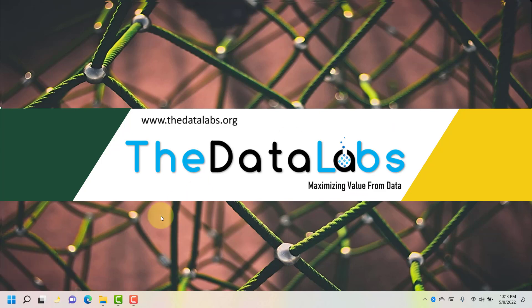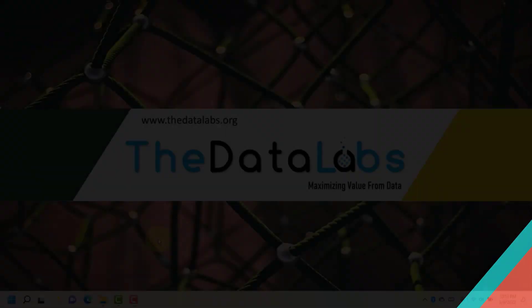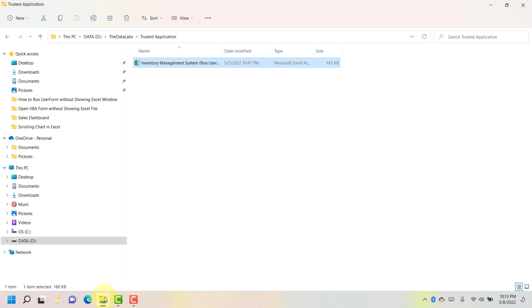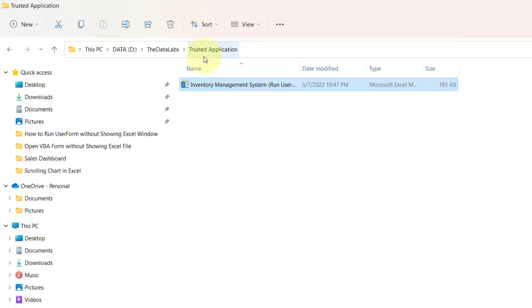Let me show the demo first and understand the requirement. Here you can see this is the inventory management system which I developed and saved in the trusted application folder. In our previous tutorial we set this trusted application folder under trusted location under macro security.